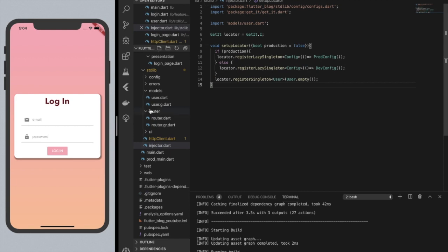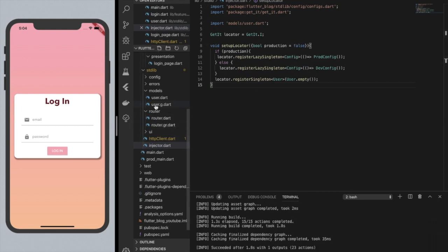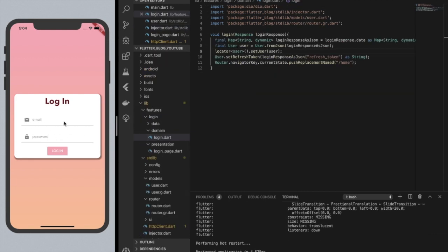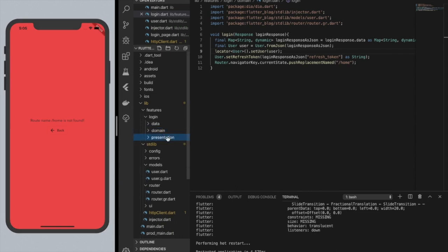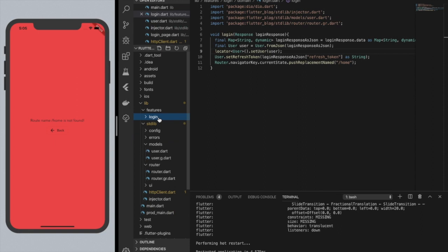Now after we reload the screen, let's see what happens when we log in. I made a user with email A and password B just so it's easy to log in. We hit login and we actually got into the app. But the navigator tells us — and this is one of the reasons I love this package — route name /home is not found. So we actually have to create the home screen here.